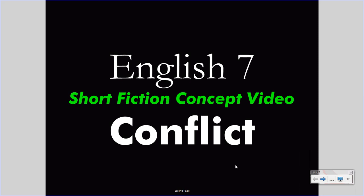Welcome to your English 7 concept video. This video takes the place of your class lecture, saving class time for valuable discussion. Treat this video as you would a class lecture — pay attention carefully and take notes. If you wish, pause the video or rewind it to understand something you missed. Bring questions to class.